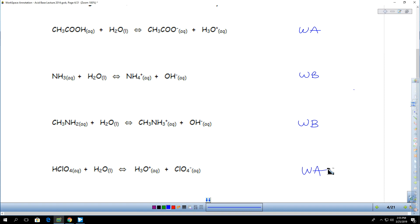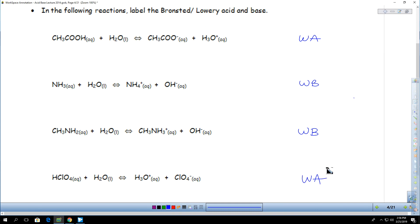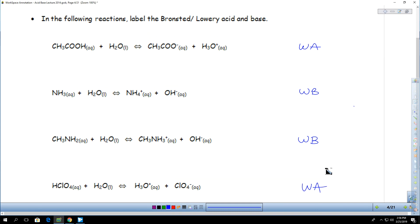They all have to react with water to produce any kind of ion. The acids will produce H3O — that hydronium — and bases will produce hydroxide. But here is what Bronsted-Lowry does: this definition really looks at these reactions as a transfer of hydrogen. So we want to inspect them more closely to figure out where the change is occurring.